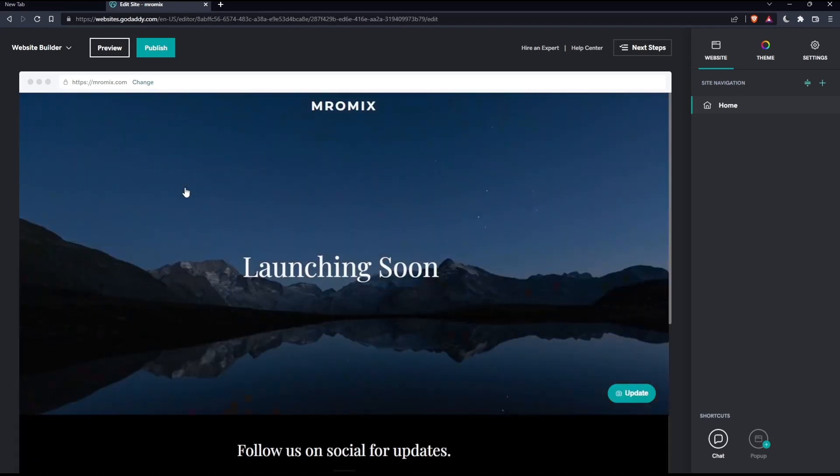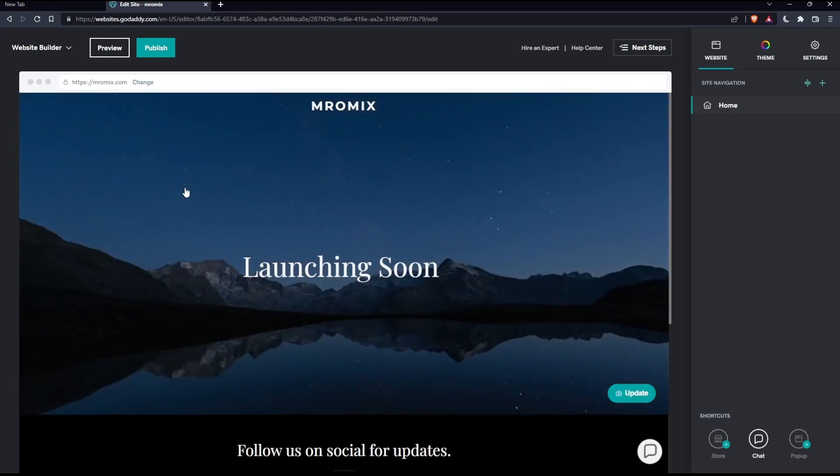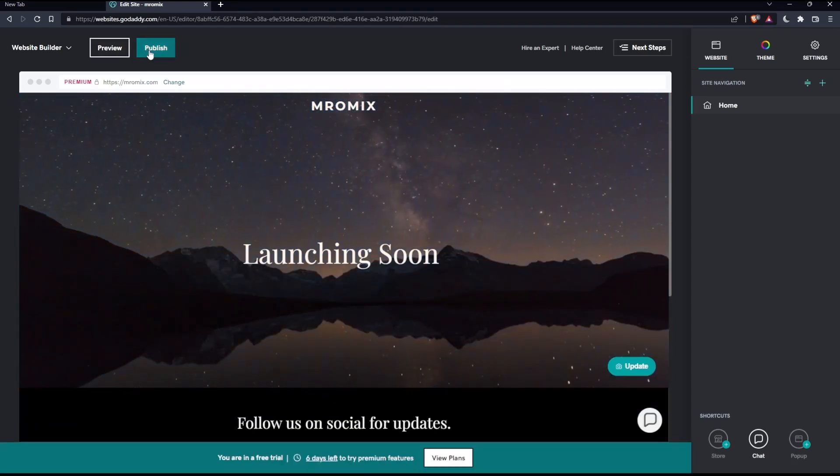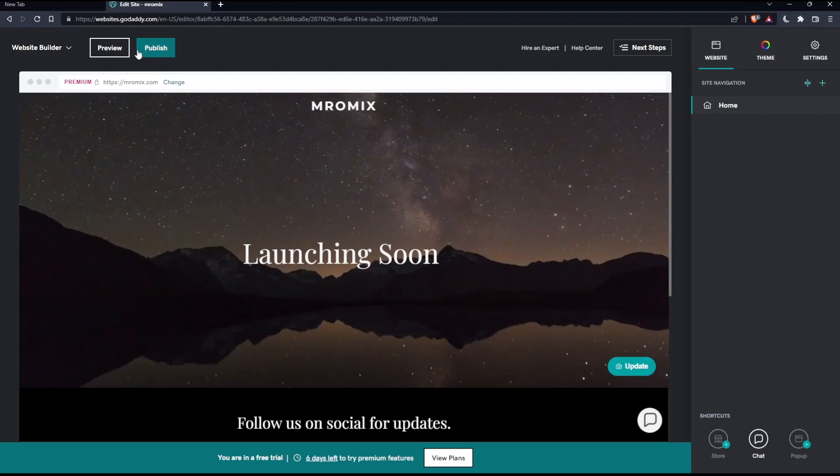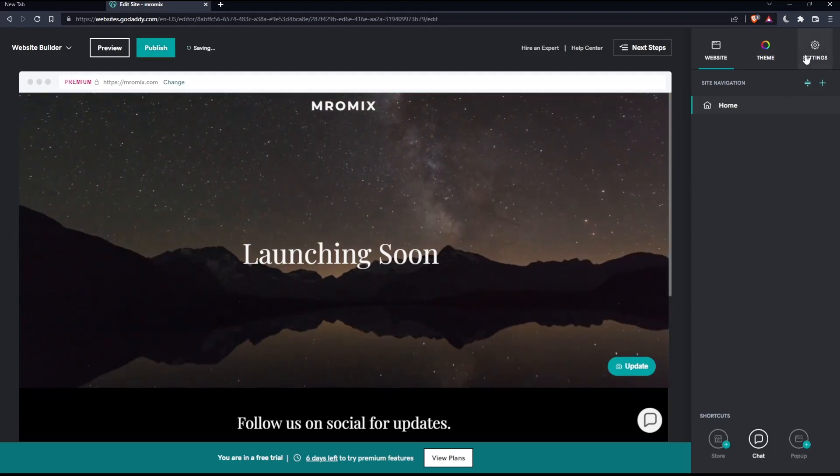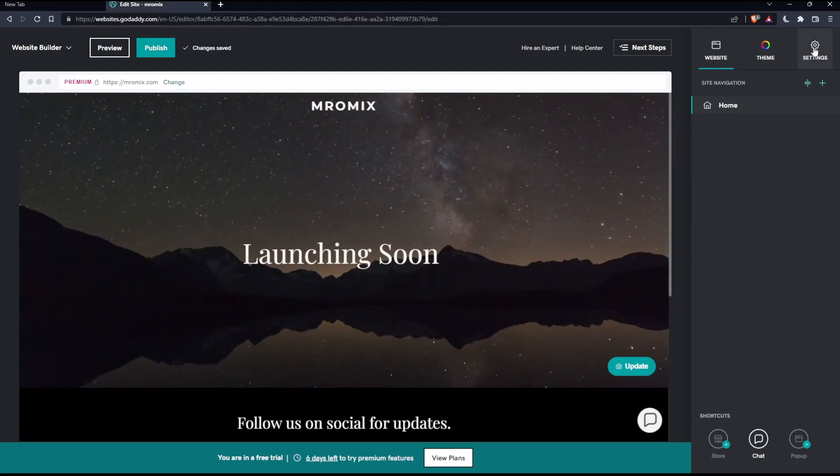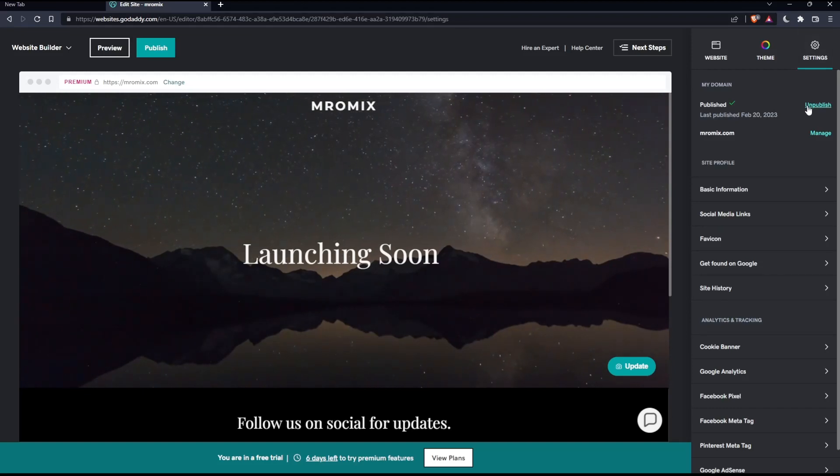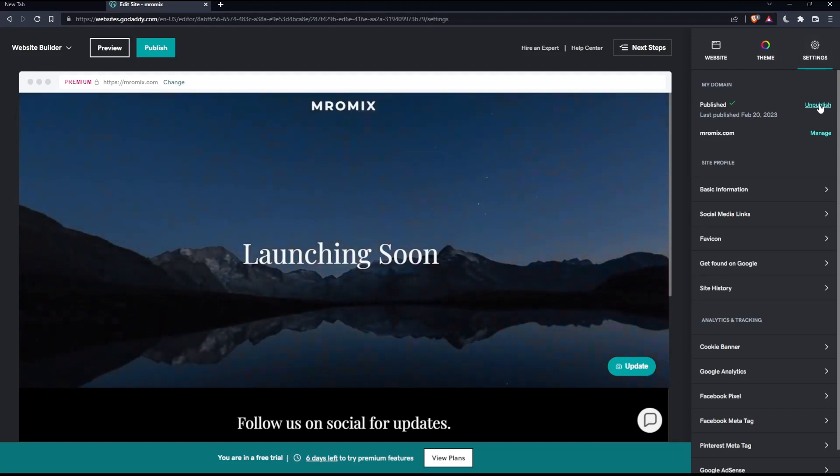As we said, we want to unpublish a website. Here we have the Publish and Preview options. Go to the Settings option at the top right corner, click on it, and you'll find the Unpublish option.